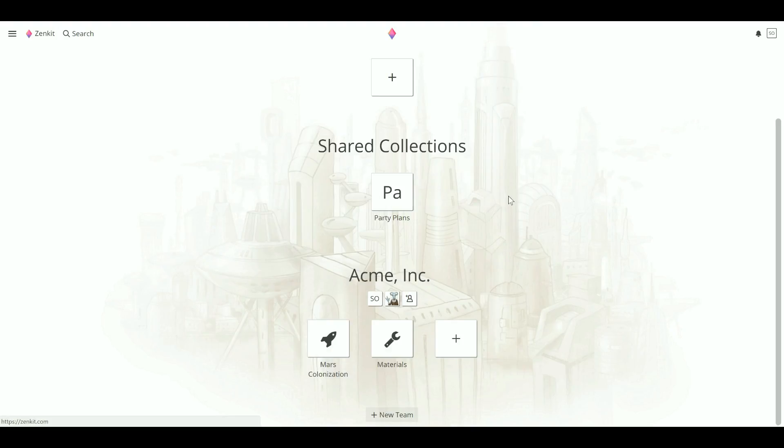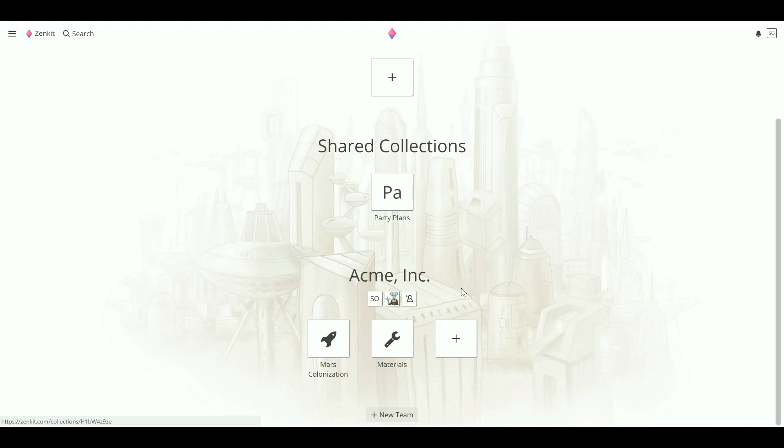If you just want to invite a member to a single collection and not to the team as a whole, you can do so from the collection settings. Click on the collection name while it's open or on the arrow icon on the collection tile from the homepage.